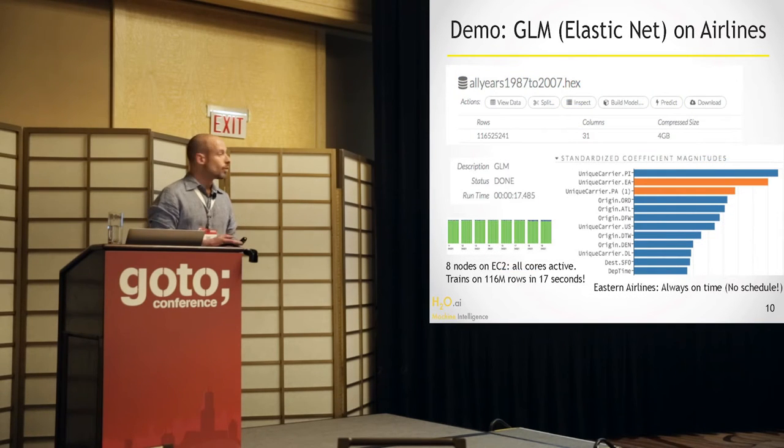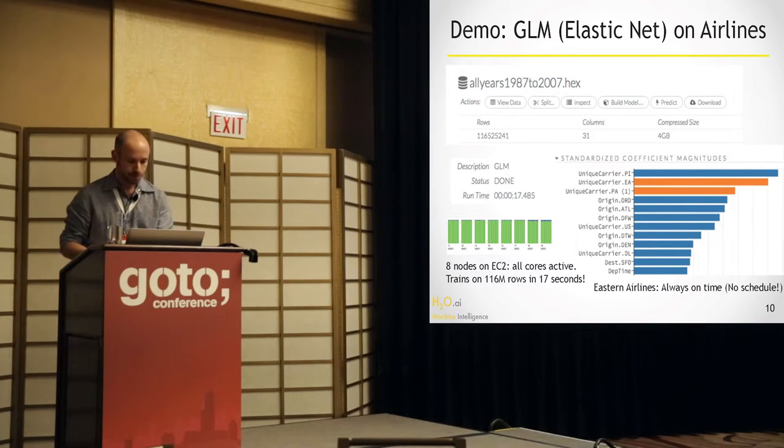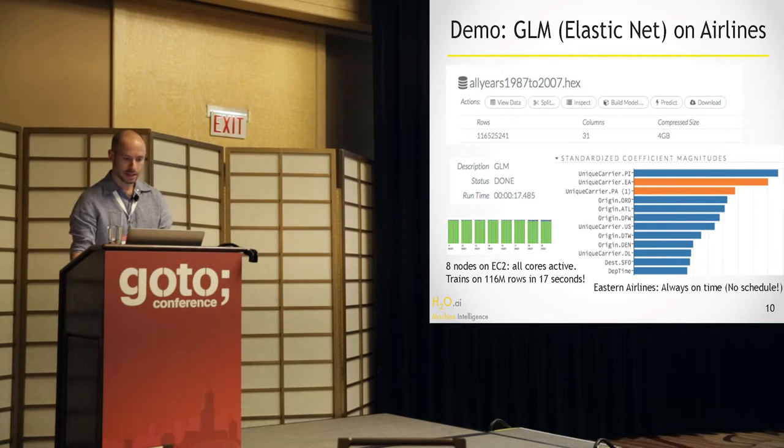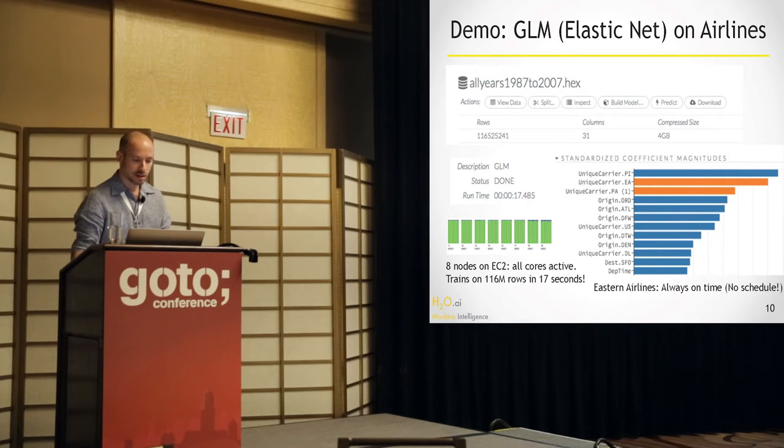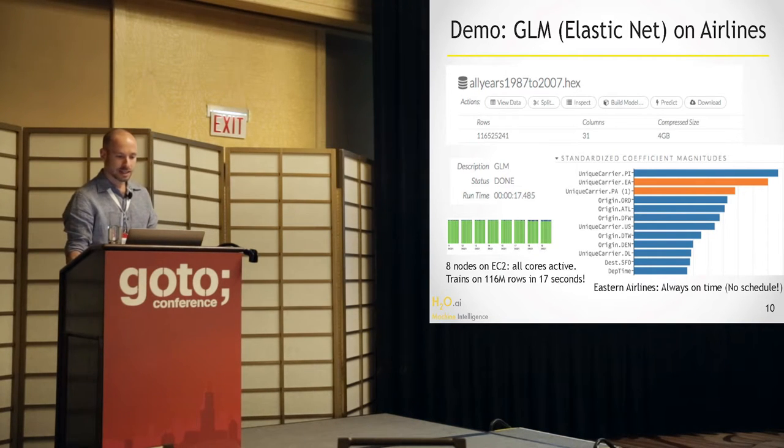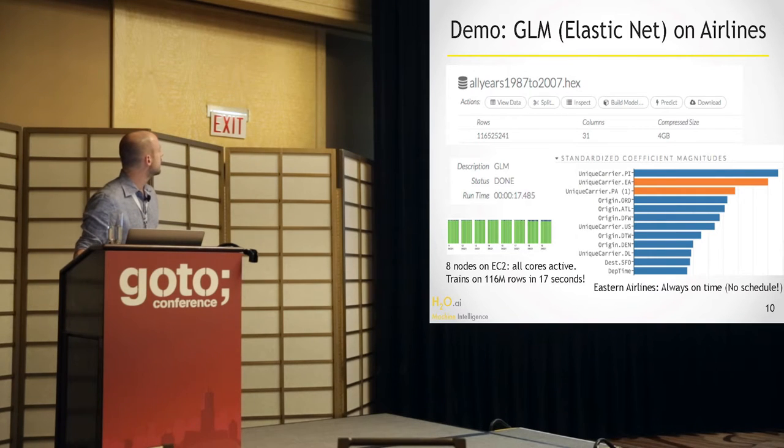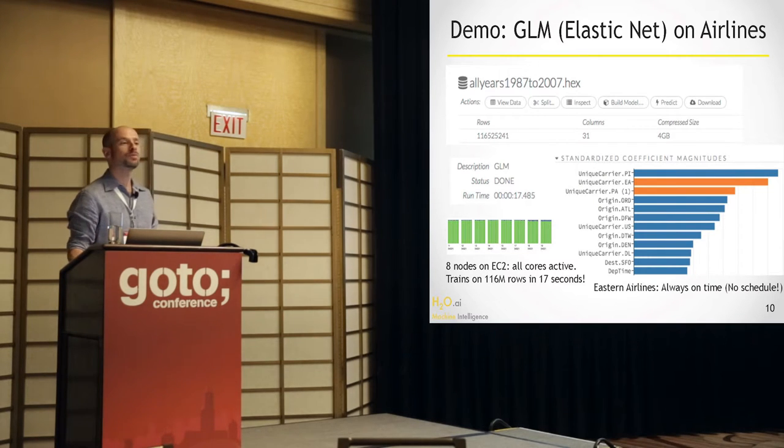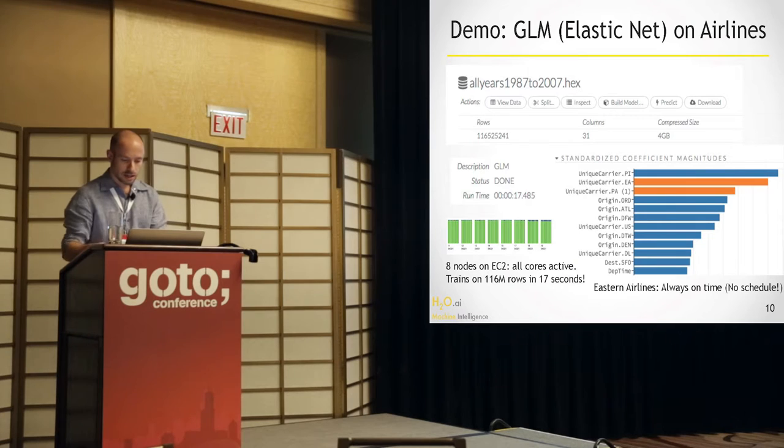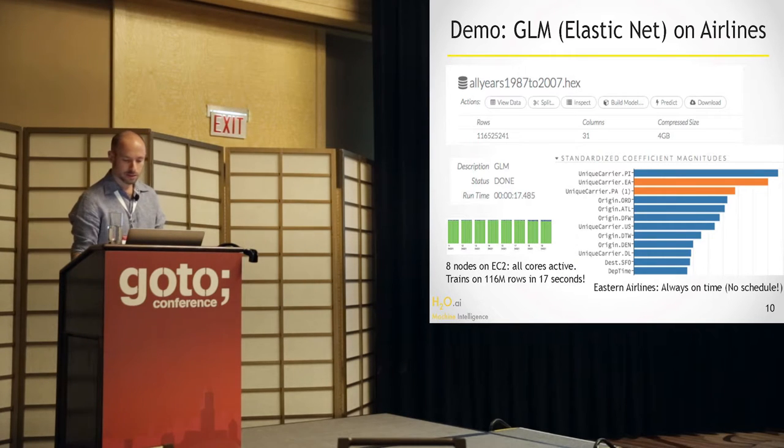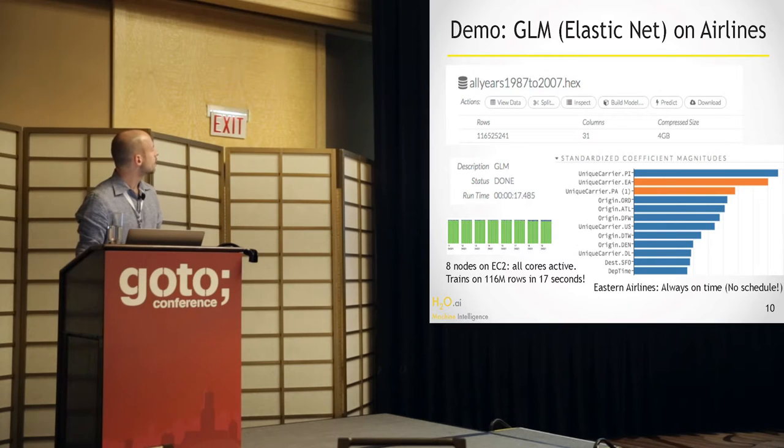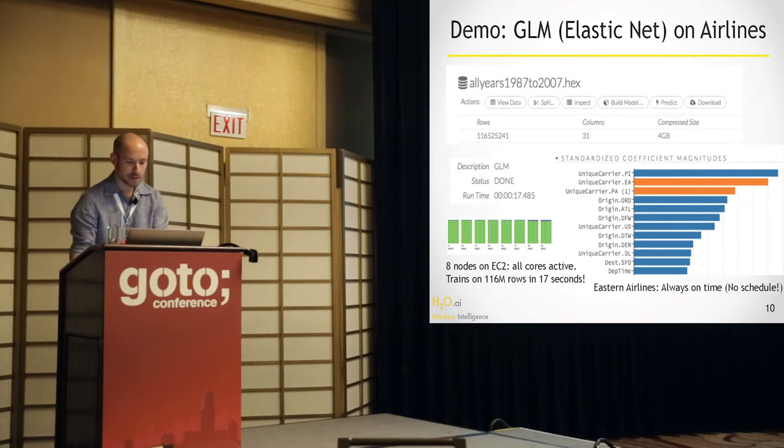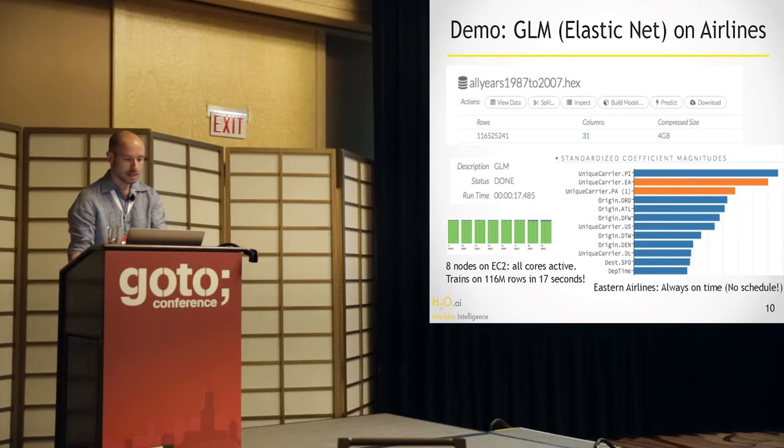So let's do a quick demo here. This is GLM. So I'm going to a cluster here. This cluster has my name on it. We've got a dedicated cluster for this demo. Let's see what this cluster is. This cluster is an eight-node cluster on EC2. It has 30 gigabytes of heap per machine. And basically, it's just there waiting for me to tell it what to do.